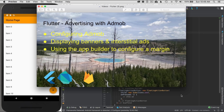In this episode I'm going to cover advertising with AdMob using Flutter. I'll start off by configuring AdMob, then display a banner ad, cover displaying an interstitial ad, and talk about how to use the app builder to configure a margin at the bottom so my ad doesn't stack over functional behavior.